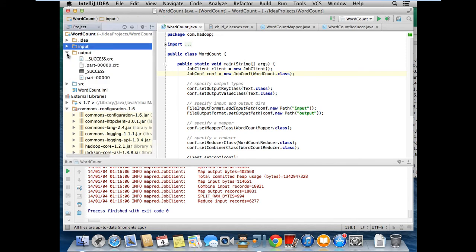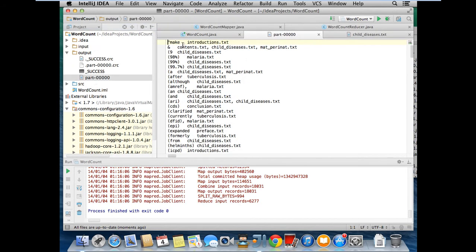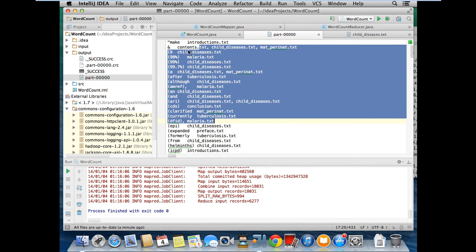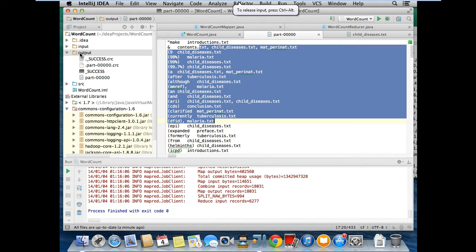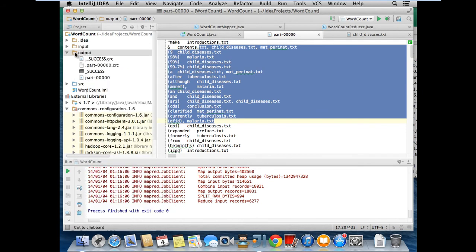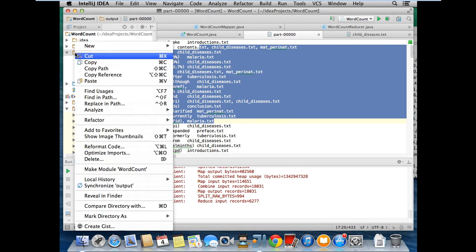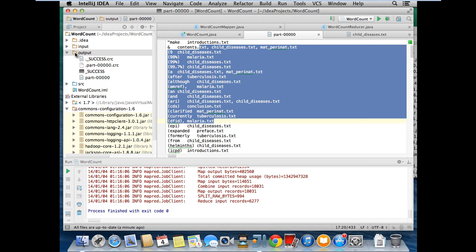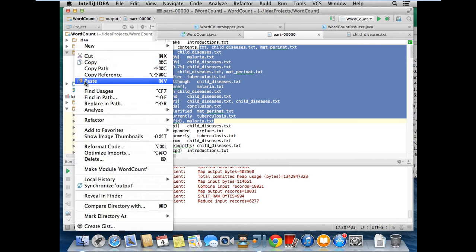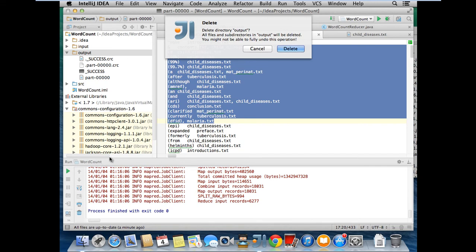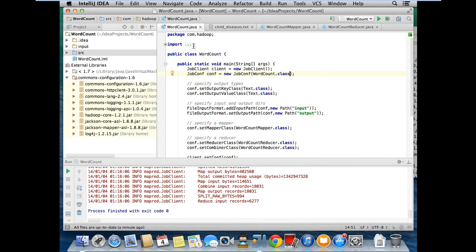If you see here, this is output file. These from introduction.txt and all these things. So, in the same way, we can even do the debug also. I just showed how to run.